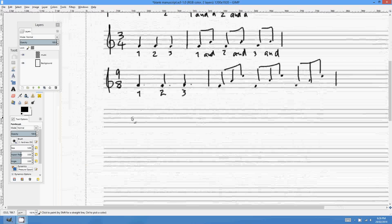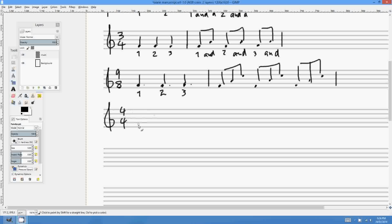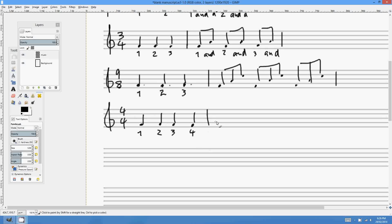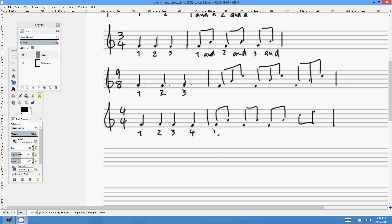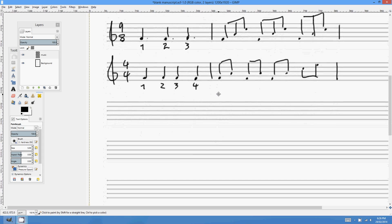Let's have a look at simple quadruple. 4/4 is simple quadruple — there are 4 beats in the bar and the beats are crotchets: beat 1, beat 2, beat 3, beat 4. If I write this as quavers — because it's a simple time signature — I'd beam the quavers together in groups of 2. Counting: 1 and 2 and 3 and 4 and, 1 and 2 and 3 and 4. Four beats in a bar, beat divisible by 2 — that's simple quadruple.